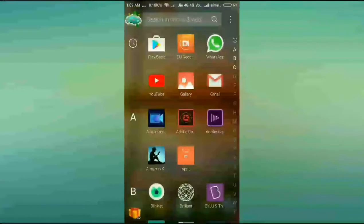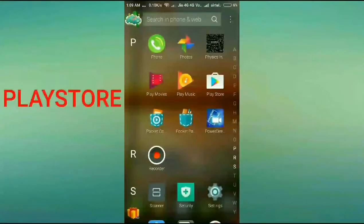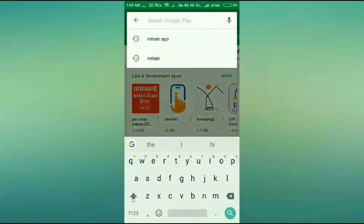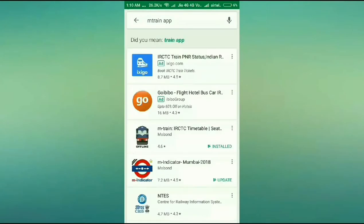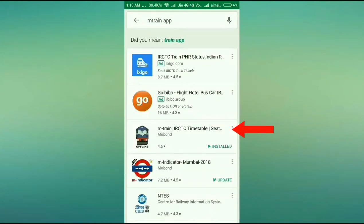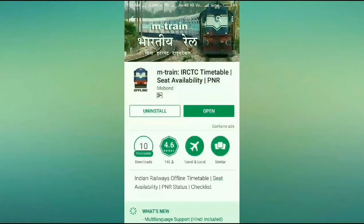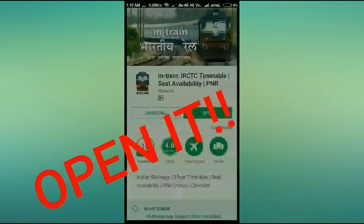First, you need to go to the Play Store and download the app called mTrain. I type 'mTrain app' and as you can see here, I have this app. I've already installed it, so you can install it from here. Now I'm going to open it.